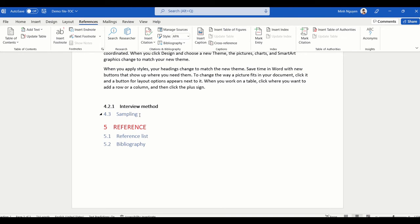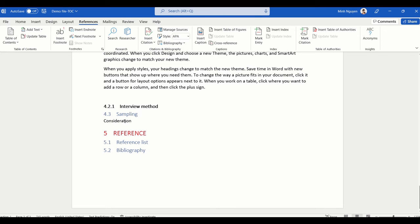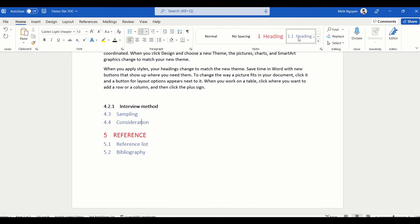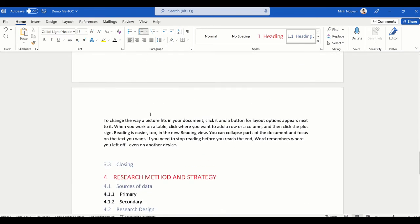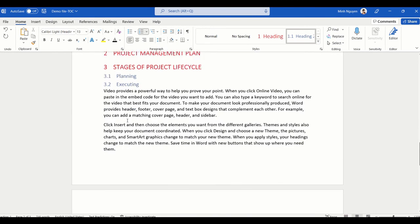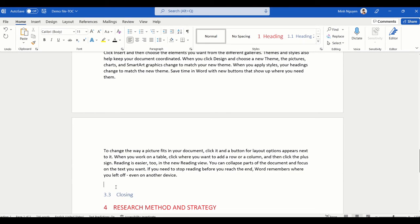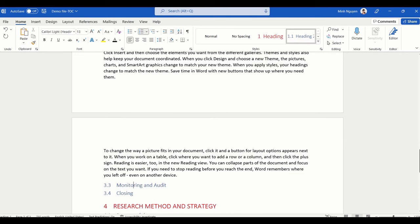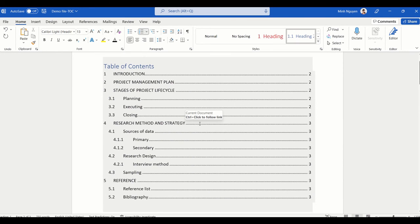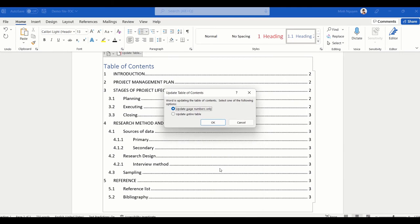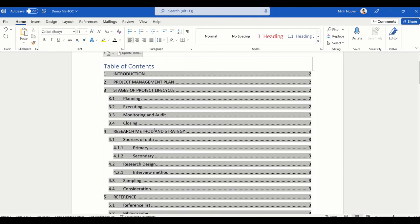Let's add a few more headings and subheadings to see how we can update the table of contents. I'll add Consideration as Heading 2, then Planning, Executing, and before Executing I'll add Monitoring and Audit — also Heading 2. Now let's go back to the table of contents, click 'Update the Entire Table,' and you can see that Monitoring, Audit, and Consideration have all been updated.